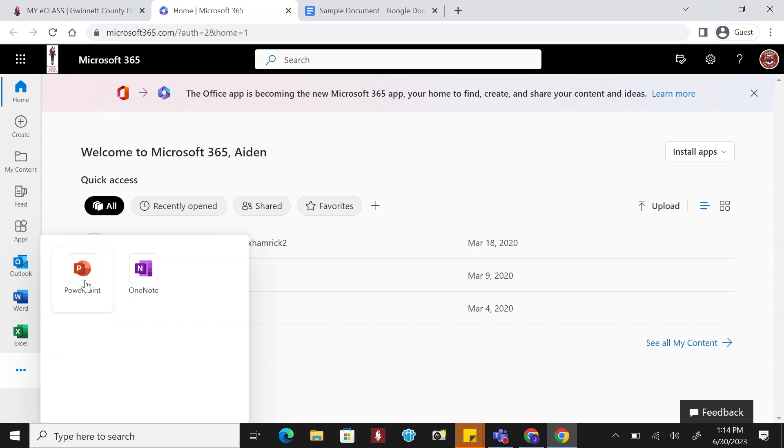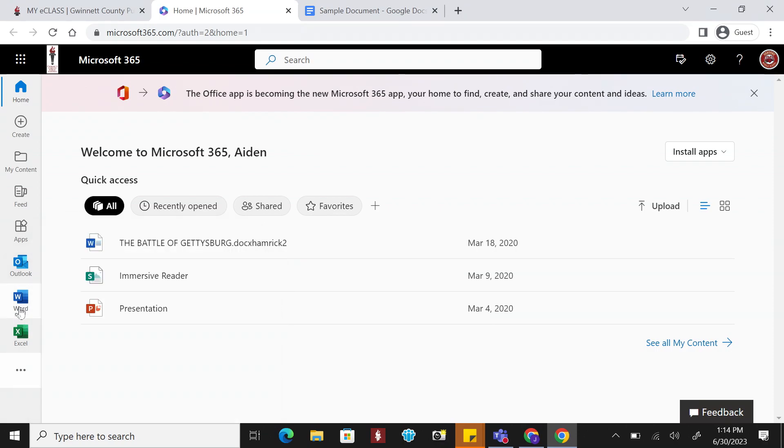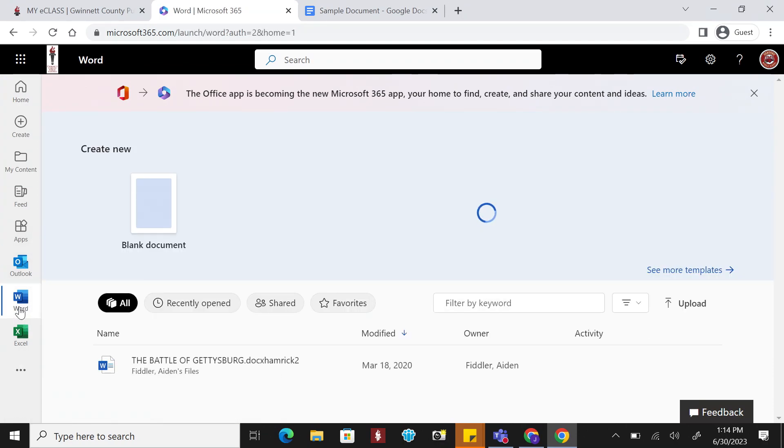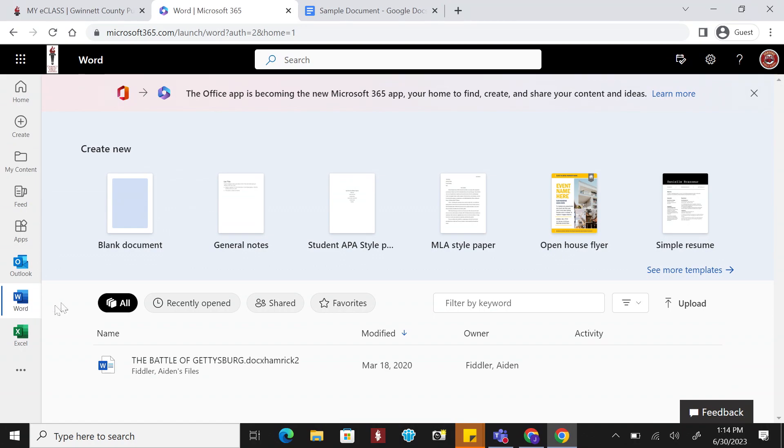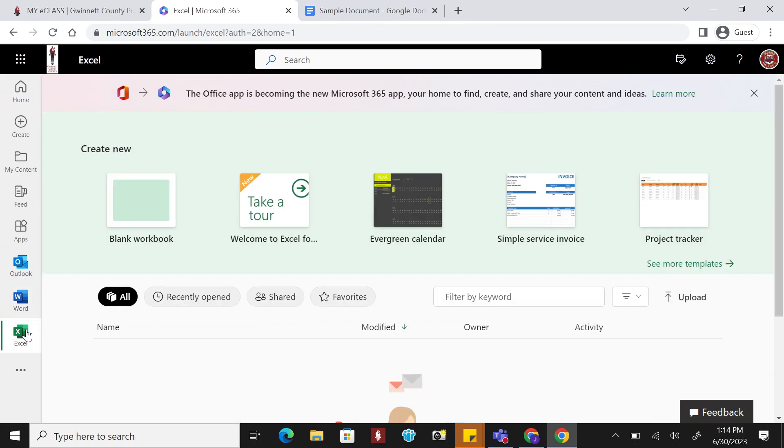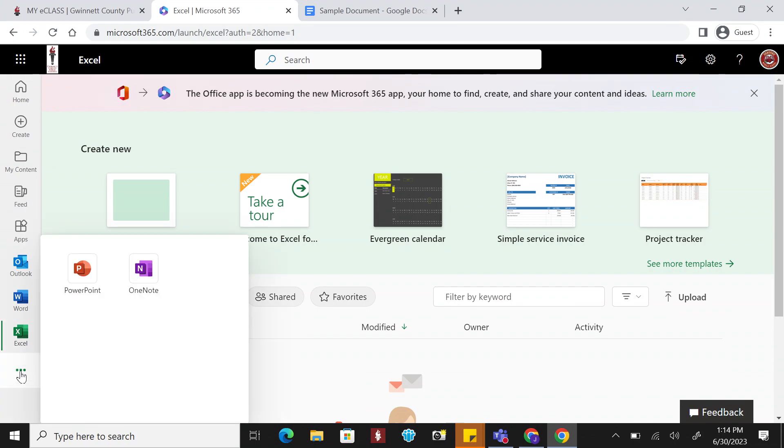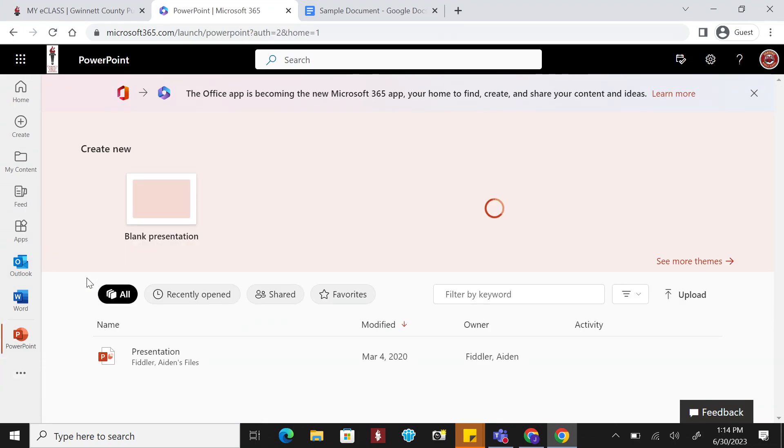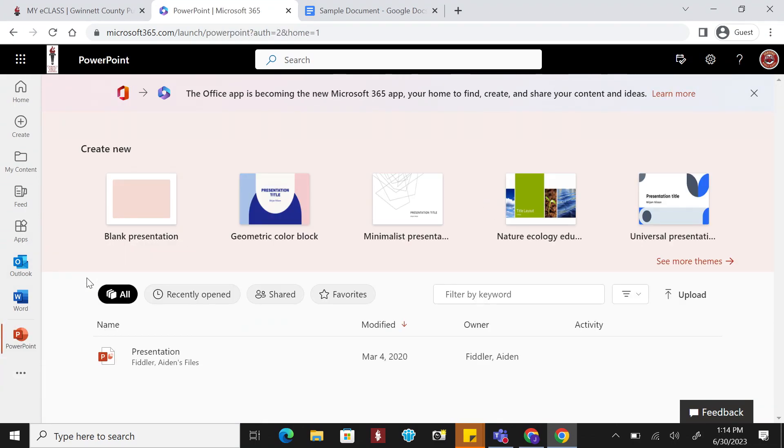You might be familiar with these applications being loaded onto different devices you have used. However, since these are now web-based through your M365 account, you can access these apps anywhere on any device.